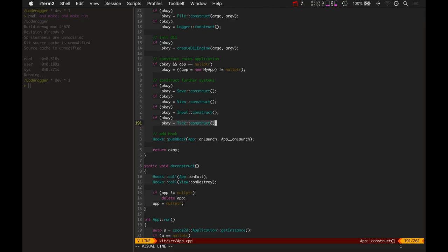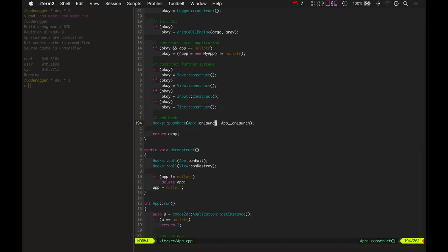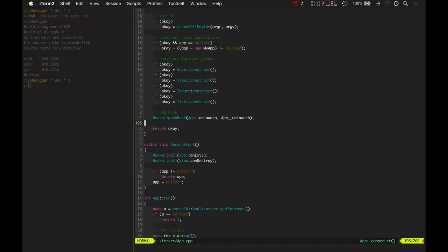Always make sure to separate your animation tick from your tick tick so that when your game frame rate tanks your game gameplay doesn't tank. Okay. So there's that.